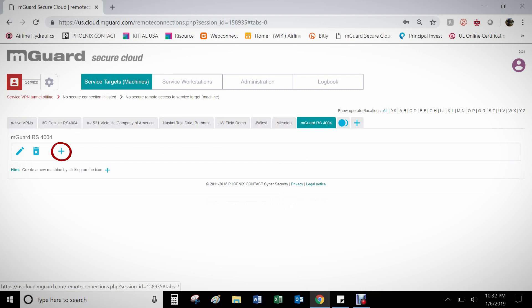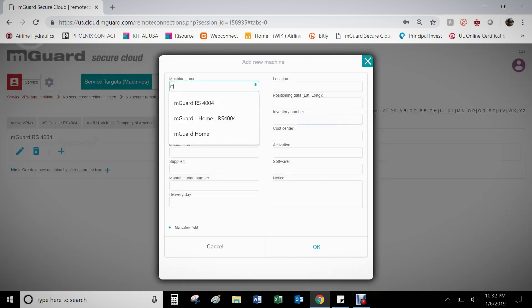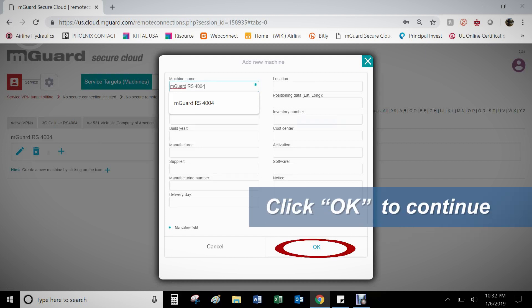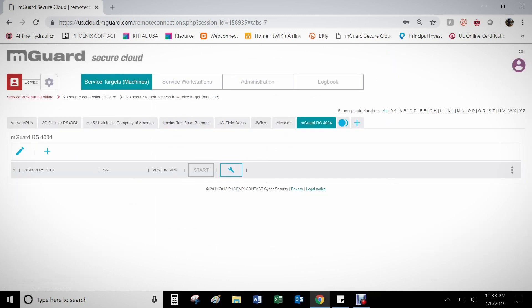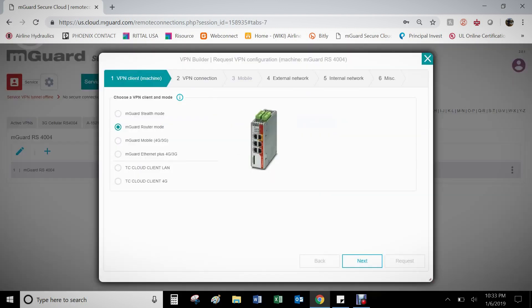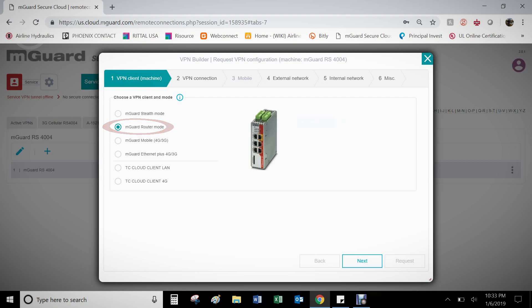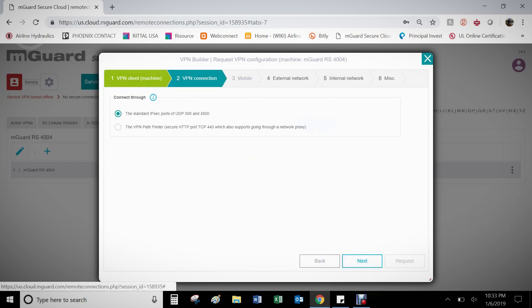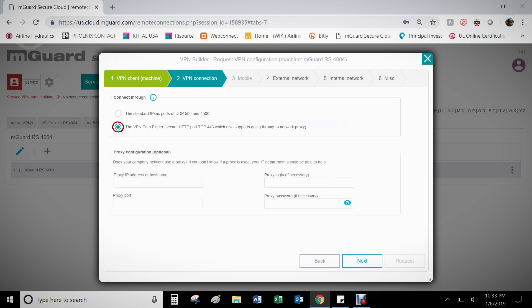Click on the plus icon under the newly created workstation and fill out the information to add a new machine to this location. Next, click on the wrench icon underneath the newly created machine. Once inside the VPN Builder, select Router under M-Guard mode, as we are trying to set up a hardwired M-Guard in this configuration video. Next, under VPN connection, you have the option to select the standard IPSec ports UDP 500 and 4500, or the secure HTTP port TCP 443, as the M-Guard can use different ports to make the outbound connection to the Secure Cloud. For this example, we will use the secure HTTP port TCP 443.